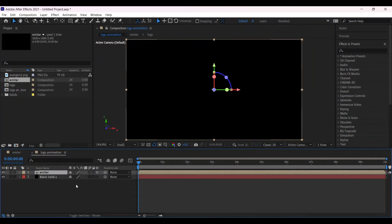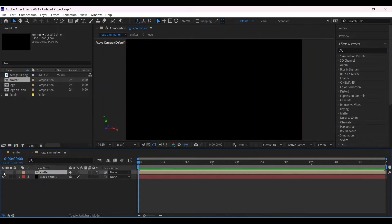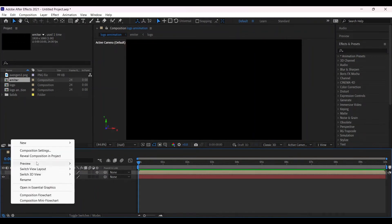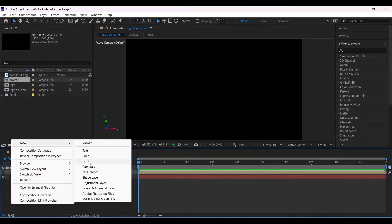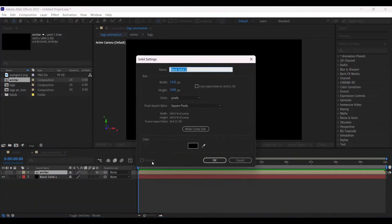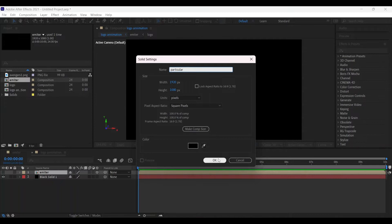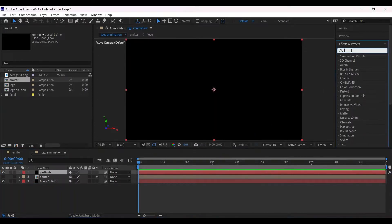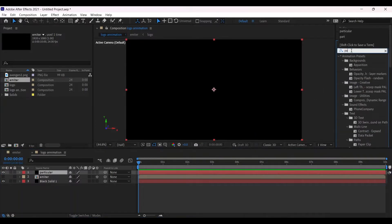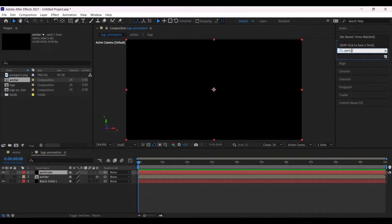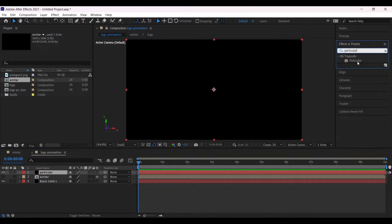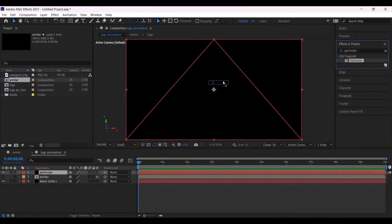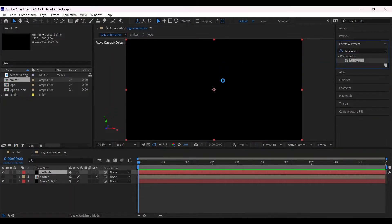Make it 3D. Turn the eye off on the solid layer and make the name of it Particular. Then go to the effects and presets and search for Particular, place it into the timeline.